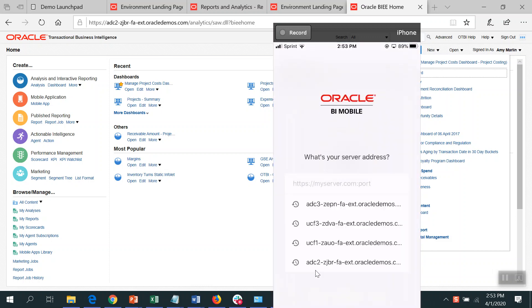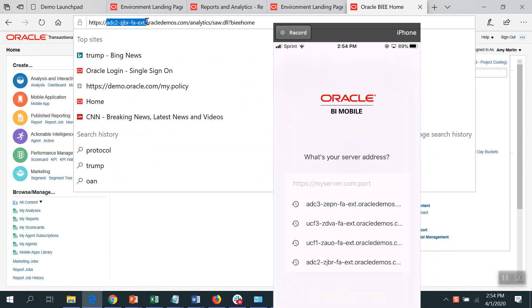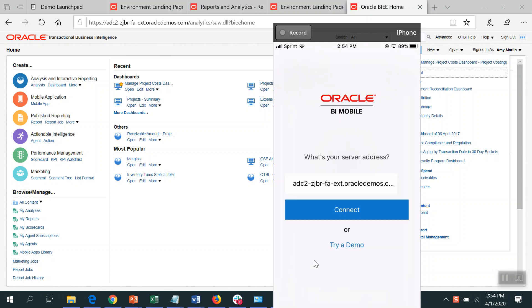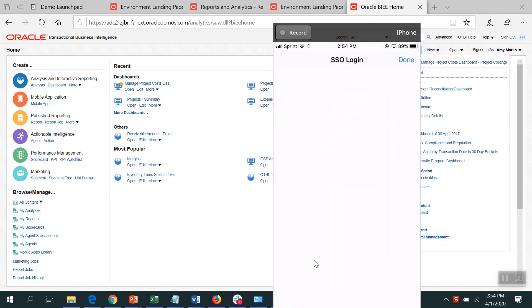And you have to set up your server address. Of course that's just this portion of your URL. Just go ahead and type that in. I've got this already typed in.